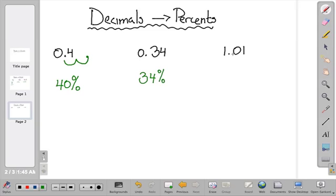Here's our last example. The decimal point is between the 1 and the 0. I'm going to move it over twice to the right, or multiply by 100 — once, twice. That means it's going to be at the end, so we're going to have 101%.